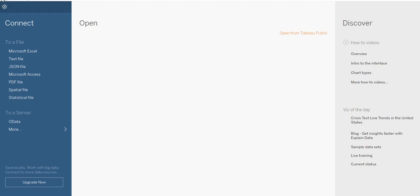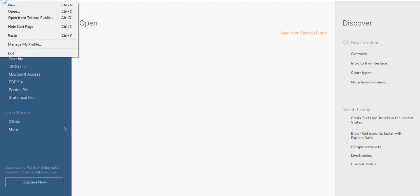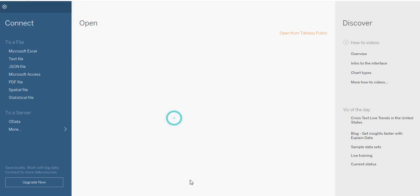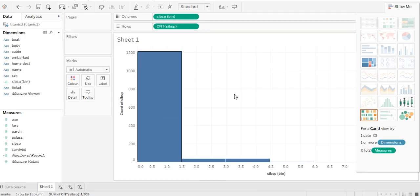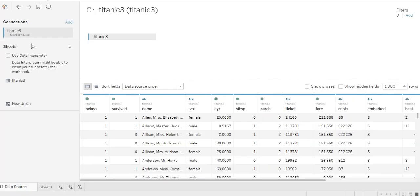If you want, you can directly click on Microsoft Excel and open any file. I just want to show you, so I click on File and then New. Here I connect to an Excel file which is my Titanic dataset, as you can see here.